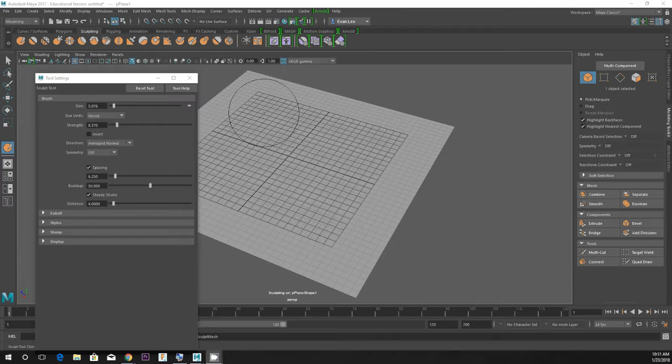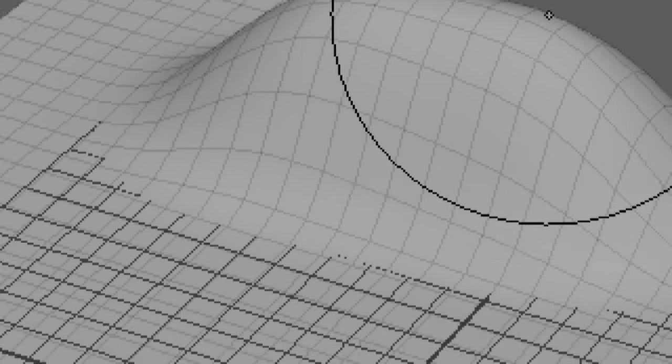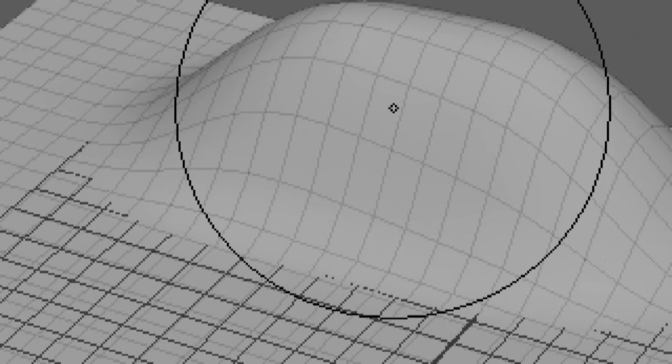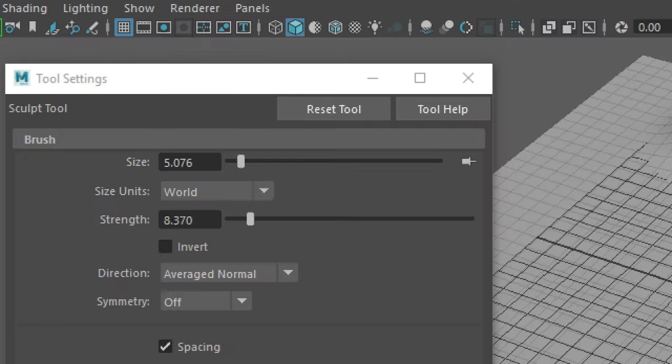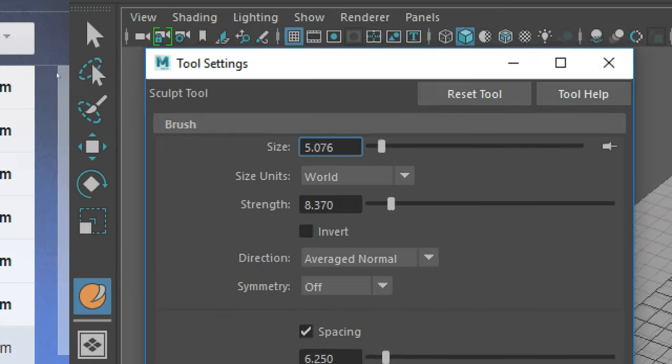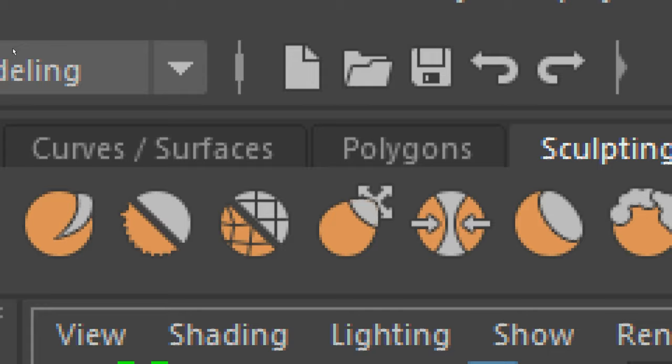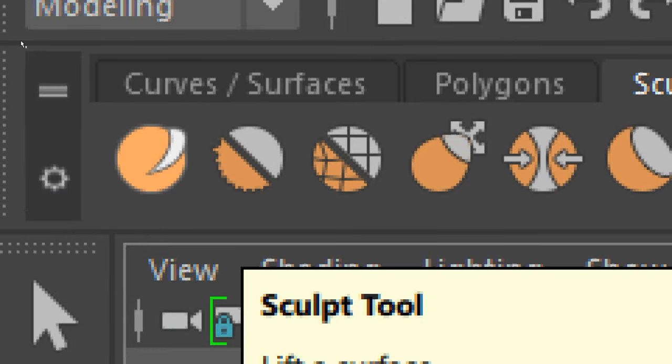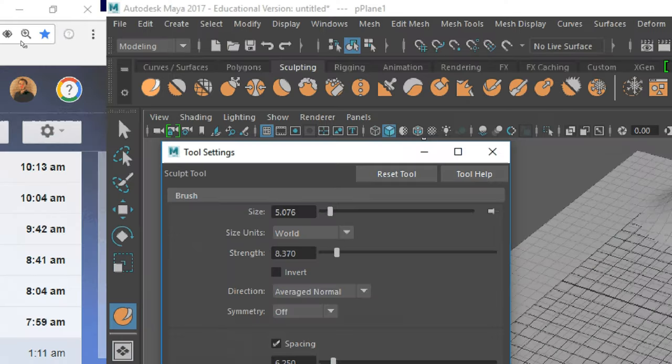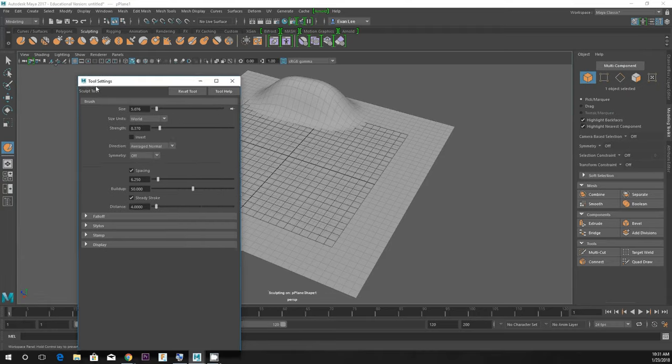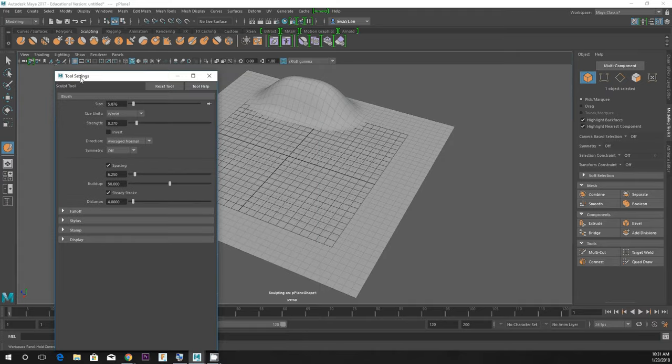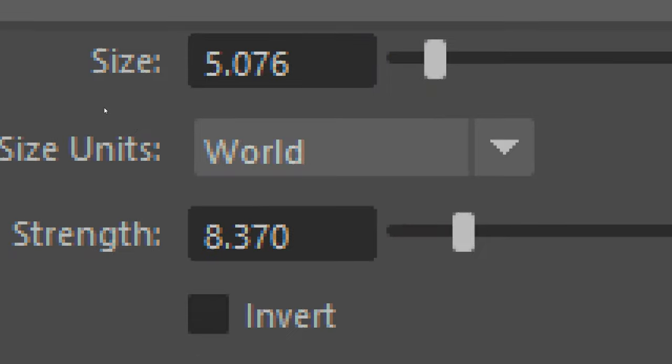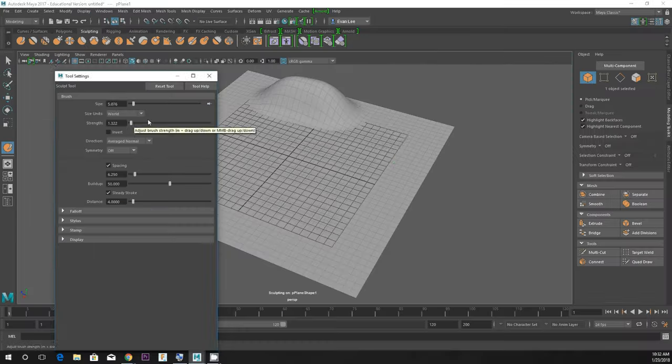The size of the circle determines the area that's affected. The size is in this tool settings window. Double click on the sculpt tool and it will spawn the tool settings window, a floating window. This has at the very top size and strength. You can probably figure out what those do, but adjust them to see.